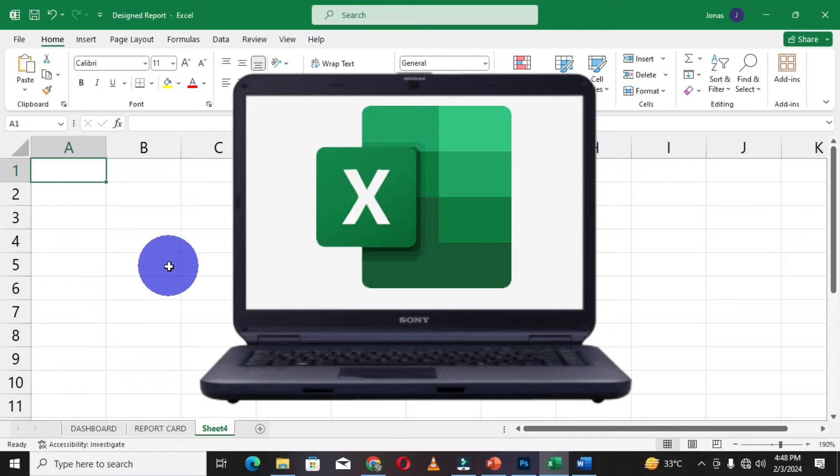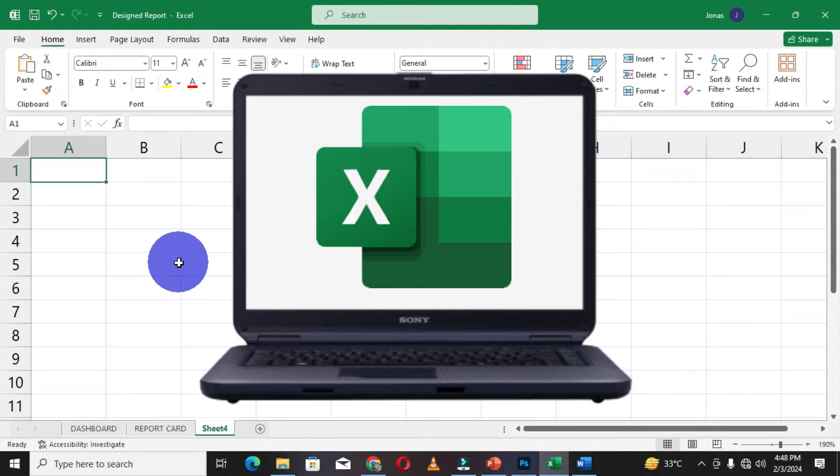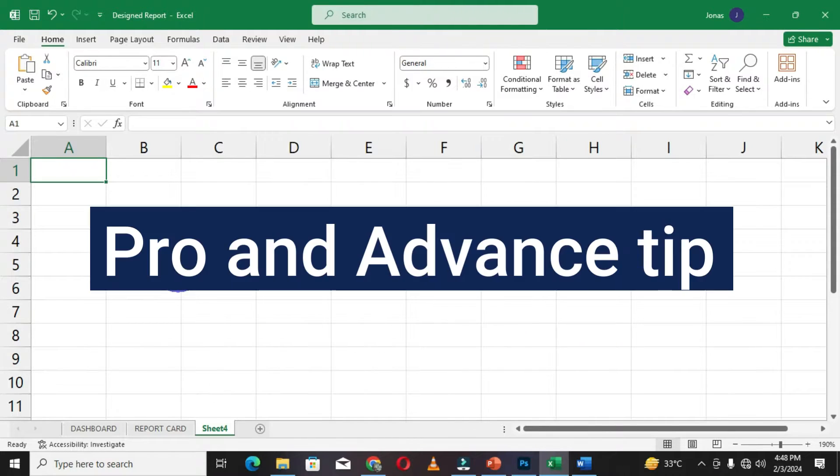Welcome to another Microsoft Excel tutorial. Microsoft Excel is a powerful spreadsheet application used for performing arithmetic operations. In this video, I'm going to share a very pro tip and advanced tip which will be very useful and needed for every Excel user.